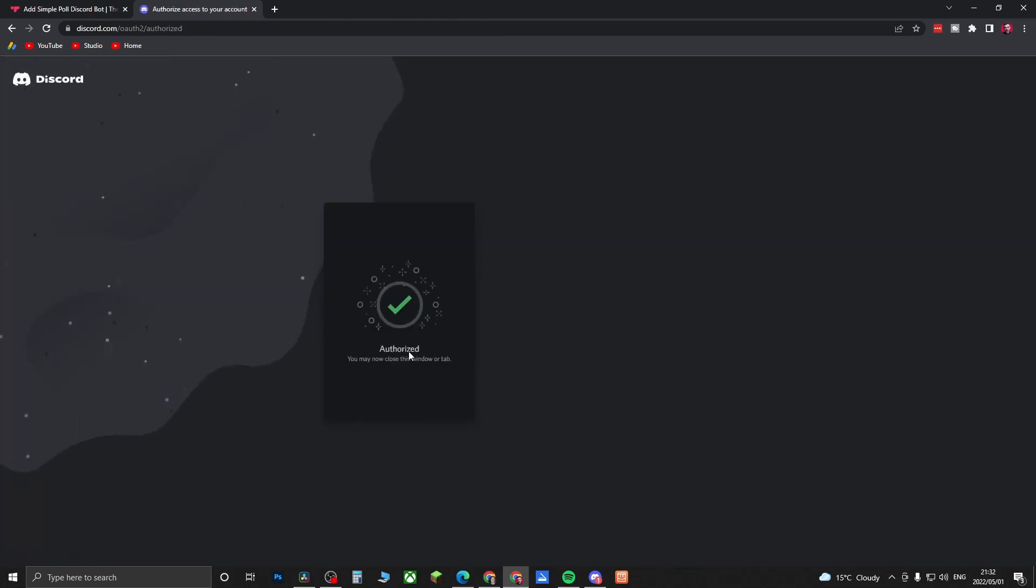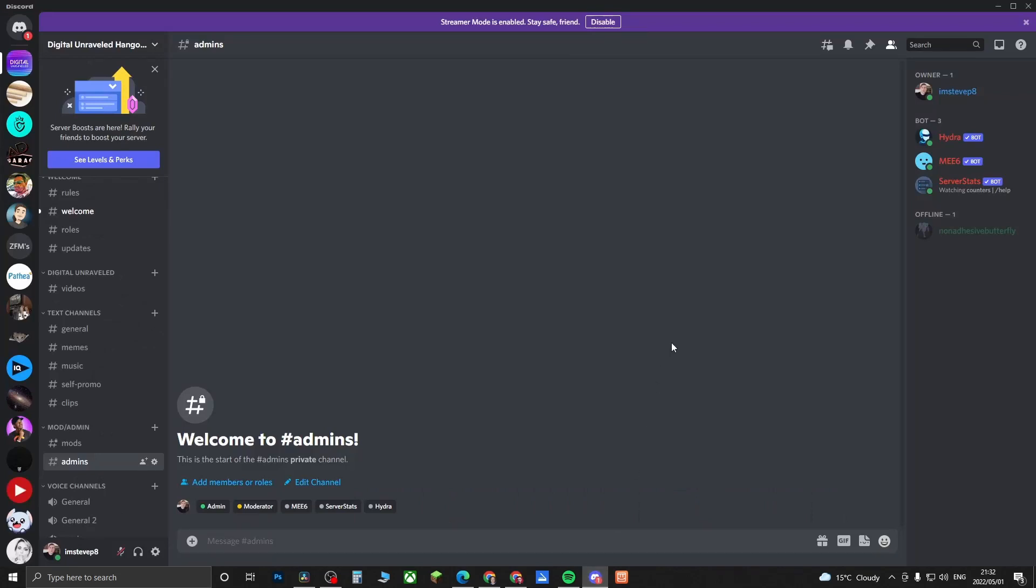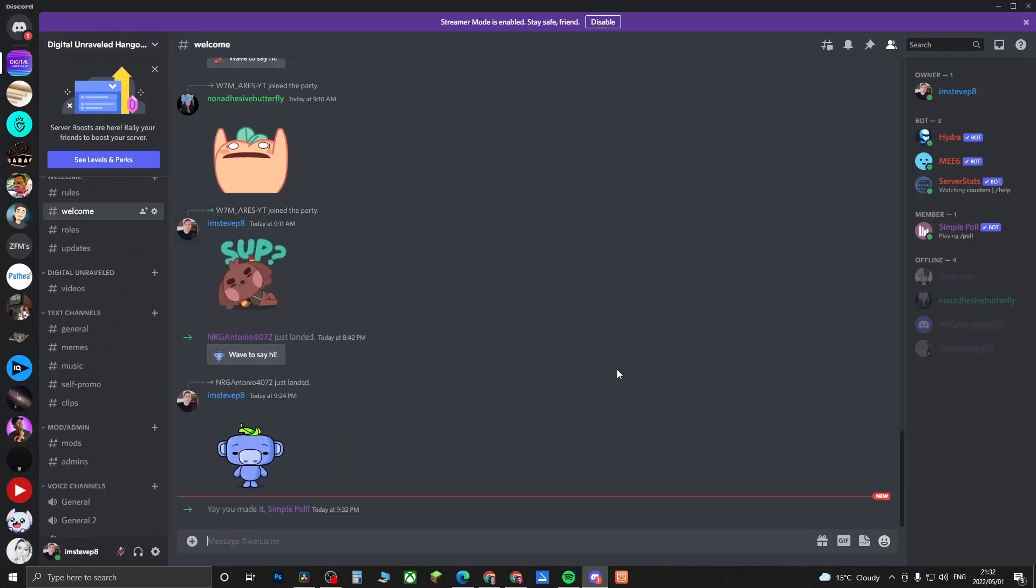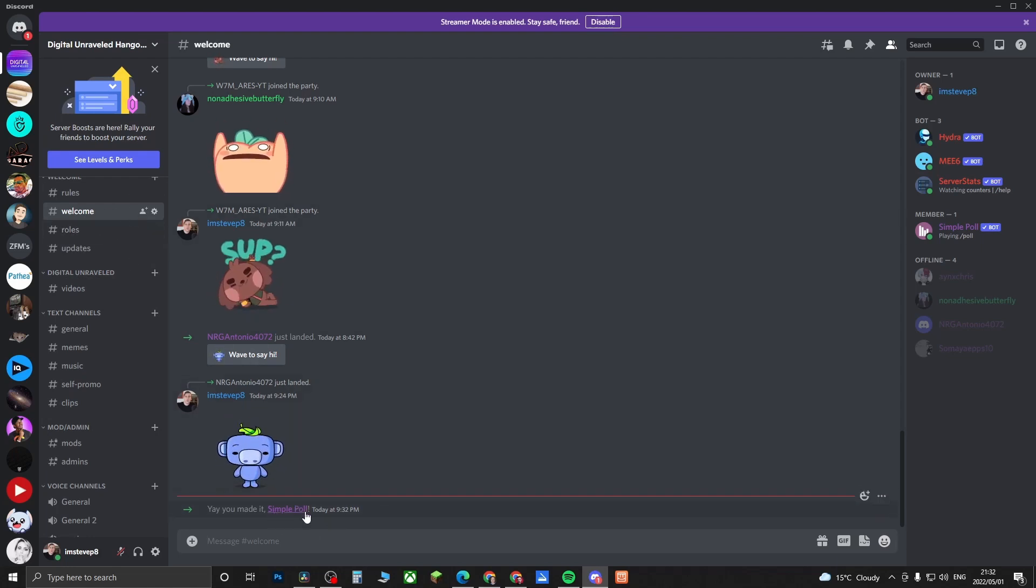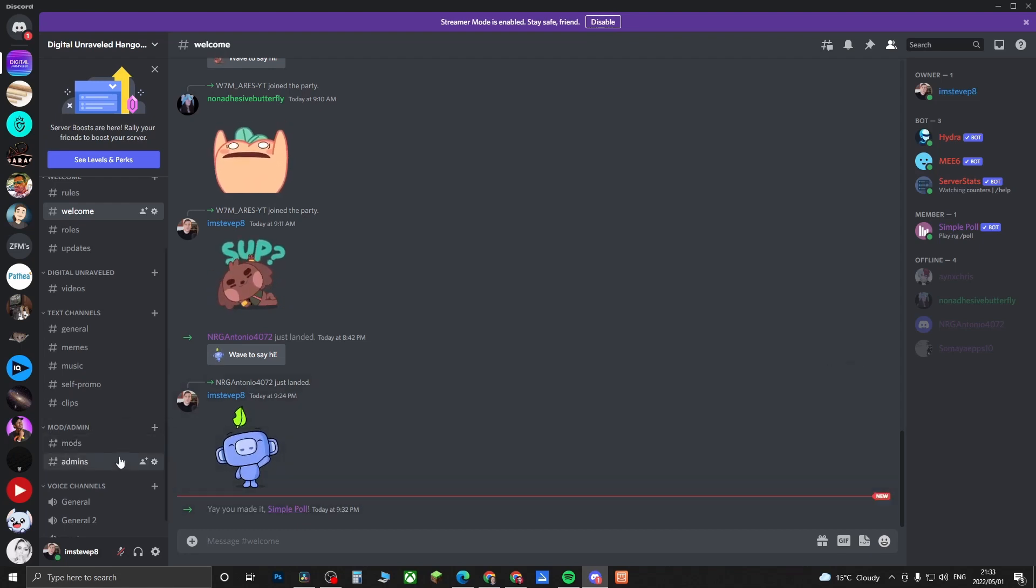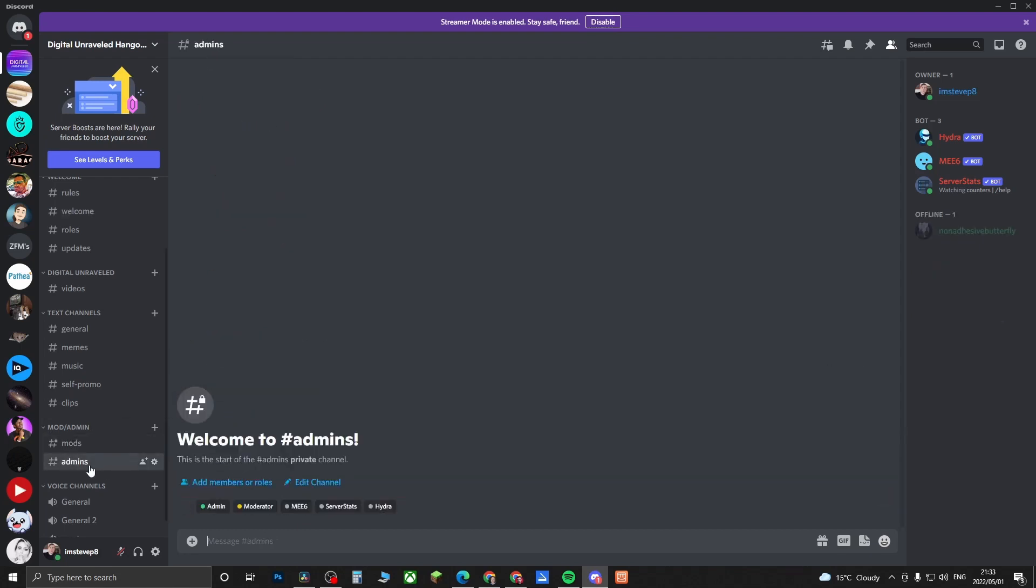Now if I go back into Discord you can see the bot should be in the server. If I go to the welcome section in my server you can see the Simple Poll bot has been added. Now I can create a poll, so I'm just going to go into this channel.